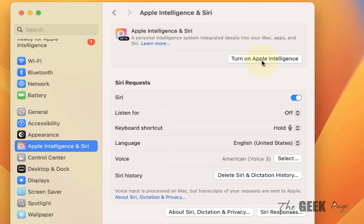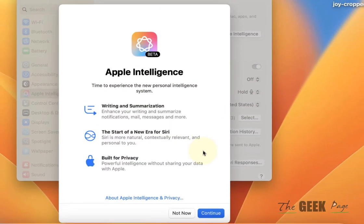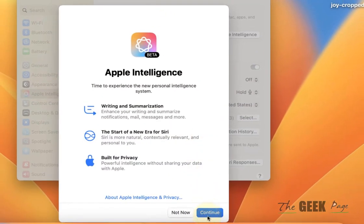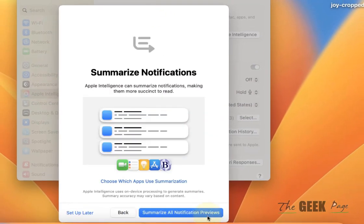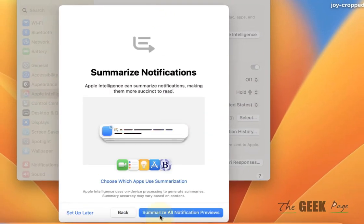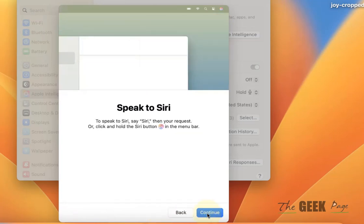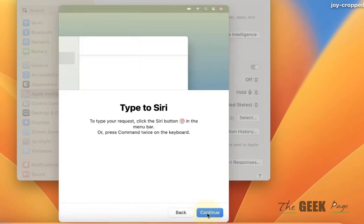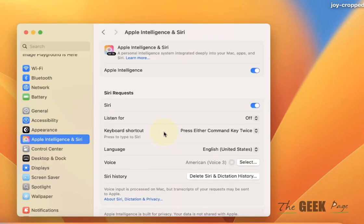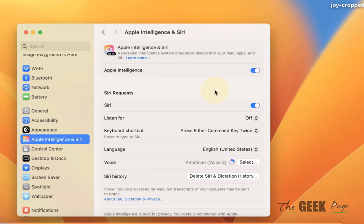Now click on Turn on Apple Intelligence. Click Continue and click on this, and click Continue. Click Continue. Once you have followed the on-screen instructions, please make sure Apple Intelligence and Siri is turned on.